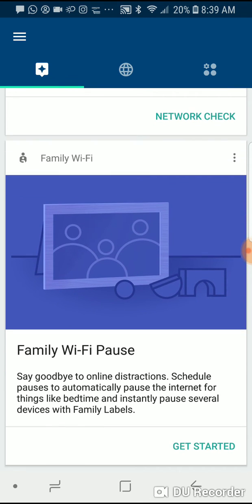With family Wi-Fi, I can actually pause the Wi-Fi, so it shuts everything down. So if you have kids and you want to shut down wireless access at dinner time, for example, you can easily go in and do that or do it for specific devices, I believe.